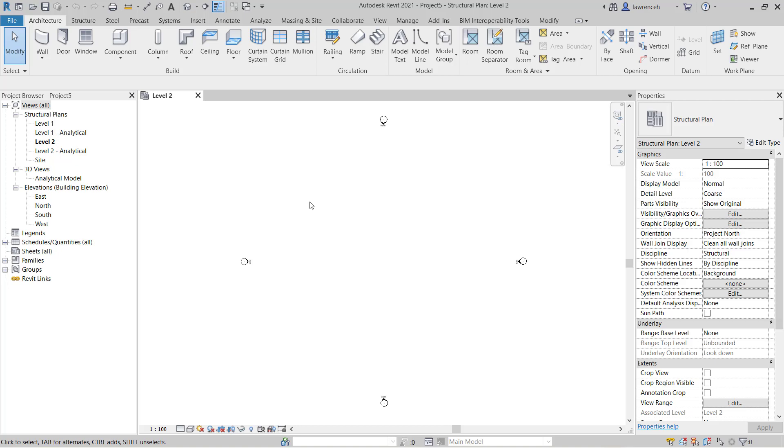So we now have a brand new project created and you'll note up here you can see that we have in this case Project 5 but that would just be Project 1, Project 2, something like that.